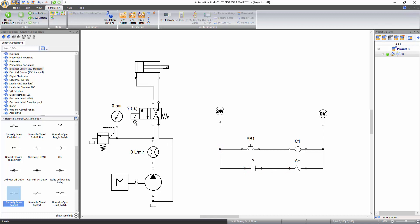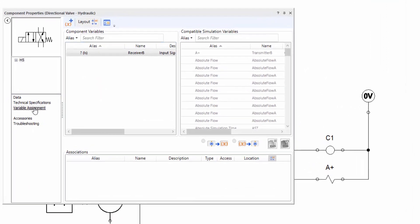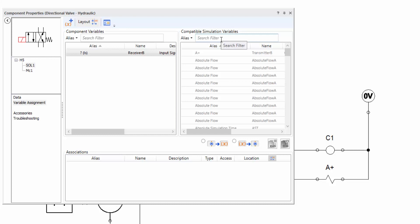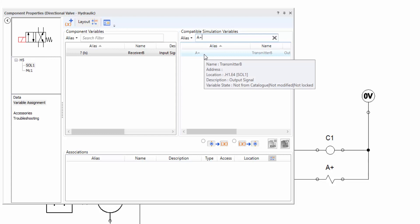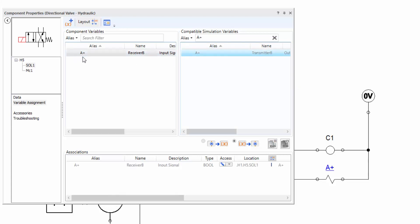Now link the solenoid of the directional valve with the electrical solenoid of the electrical control circuit. Double click on the directional valve to open the component properties window. Click on the variable assignment from the left side menu, then click on the solenoid icon of the directional valve. Use the filter from the compatible simulation variable section to sort the variables and only show those matching your criteria. The solenoid of the hydraulic directional valve has to be linked with the solenoid of the electrical control circuit, which has alias A+. So write A+ in the filter. Once identified, double click on the alias to create the link. You can observe the question mark symbol has been replaced by A+, confirming that the link is created.